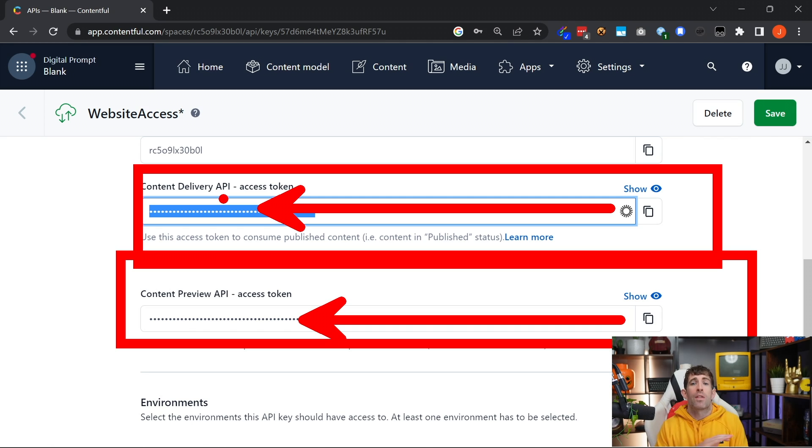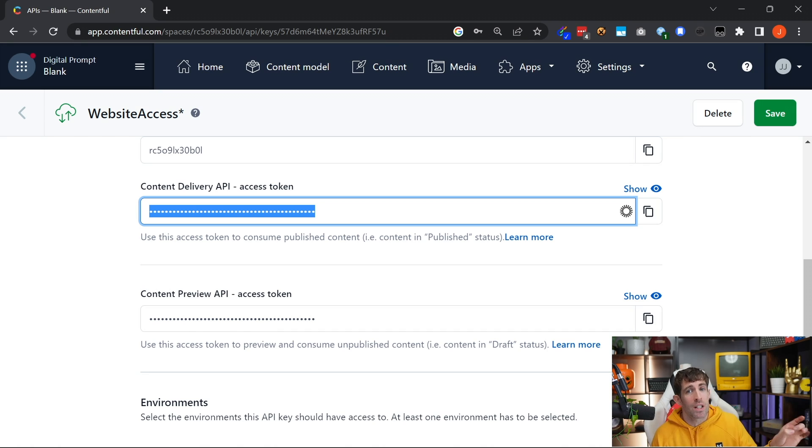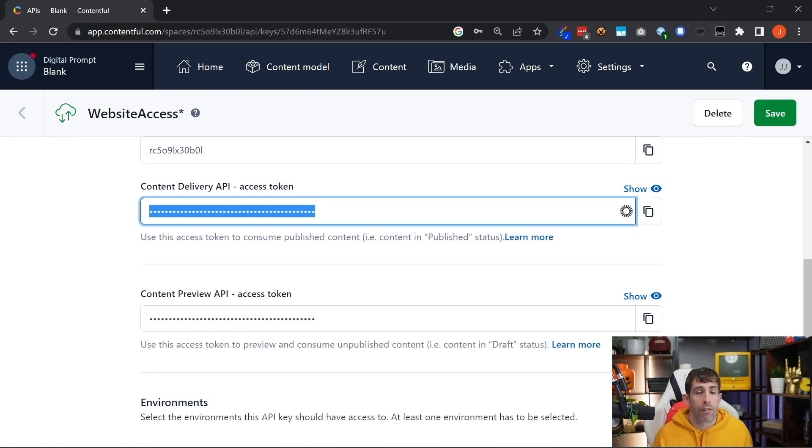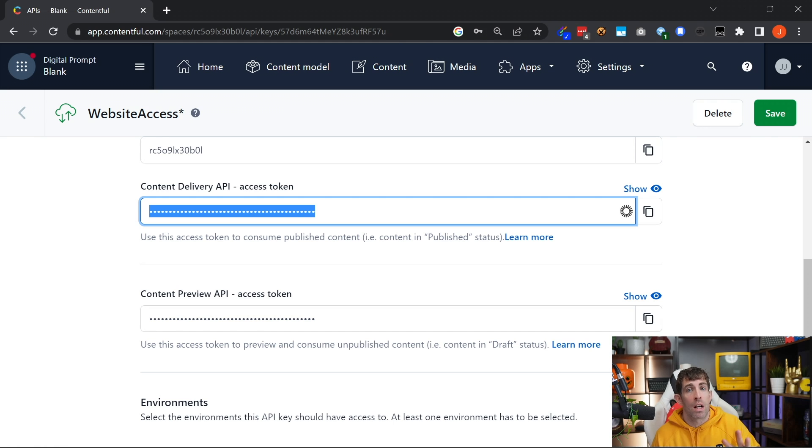This is really nice because it means you don't have to write additional code. It's just basically switching that access code when the website starts up or app, and everything is taken care of for you. Basically, these are the only three things that you need in order to be able to make requests from Contentful.